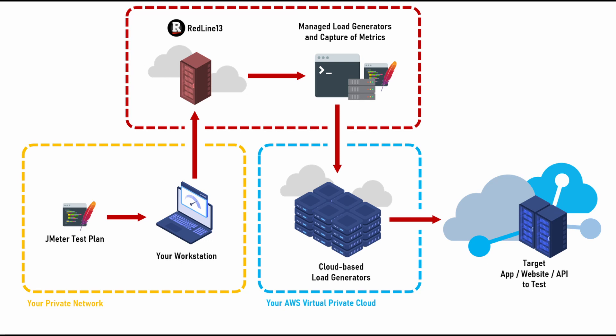When you run your test on Redline13, however, you upload your test to our service, which not only provides infrastructure to capture metrics, but also runs your test on multiple cloud-based load generator servers. This allows you to achieve effortless and massive scale against your target test application.